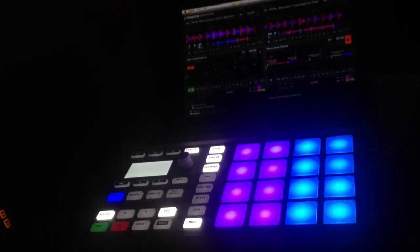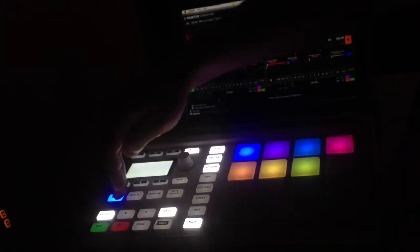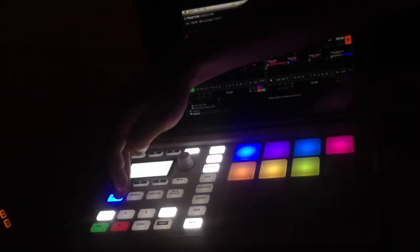I just wanted to show a bit of the progress we're making on the Machine Micro MK2 mapping for Tractor Pro. So we've got seven pages here.